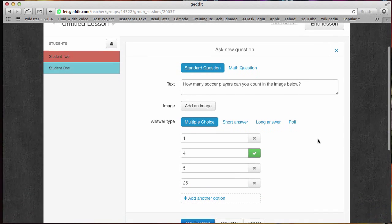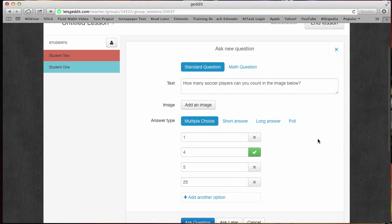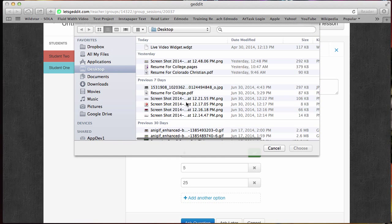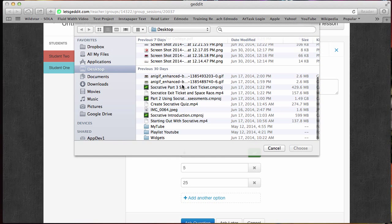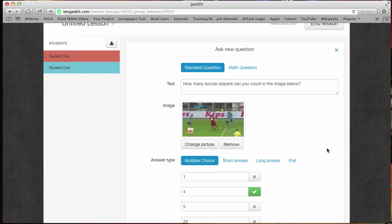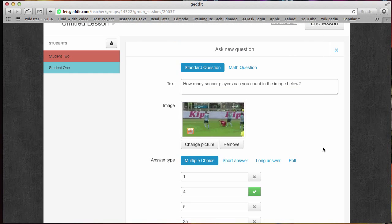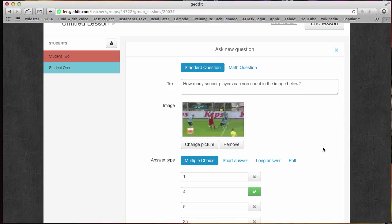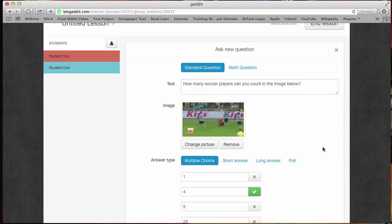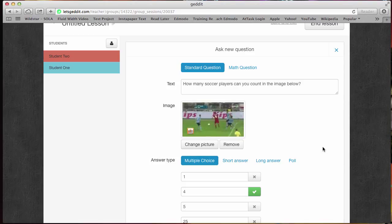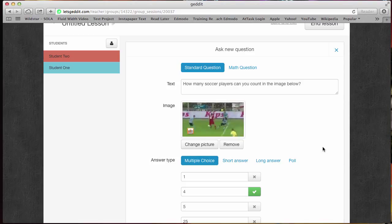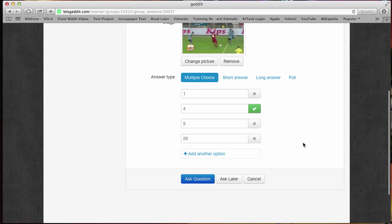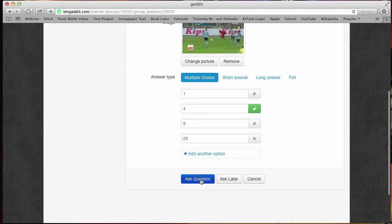I put some sample text in. It says, how many soccer players can you count in the image below? I wanted to show that right here with the add an image feature, you can find an image that maybe you've collected off the internet or maybe it's some part or maybe it's a math thing or whatever. You can add that image into your question. In this case, I asked a question about the image. So I said, how many soccer players can you count in the image below? It's a fun little animated GIF. So they're able to actually see some movement, which I always think is very engaging to a classroom. And then I'm going to say, ask the question.